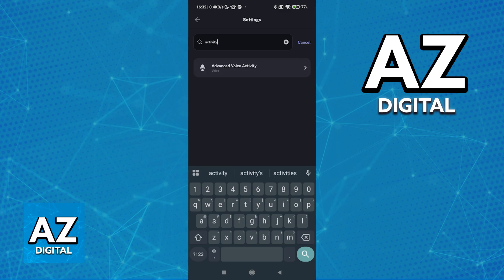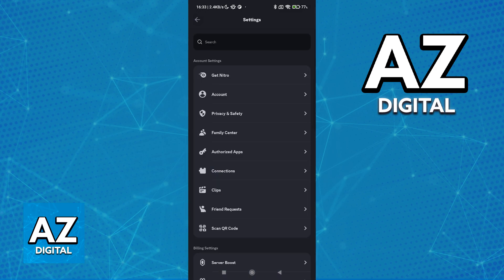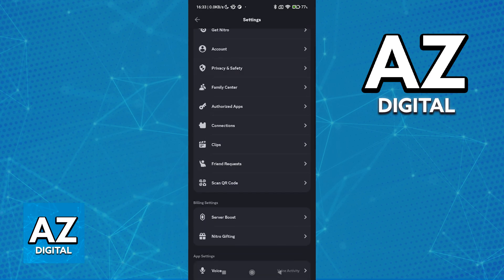So if we look for activity, you will notice that there is nothing related to game activity. As I've said before, this is because the feature where your current game that you are playing is displayed on Discord, that specific feature isn't available in the same way on Discord mobile.